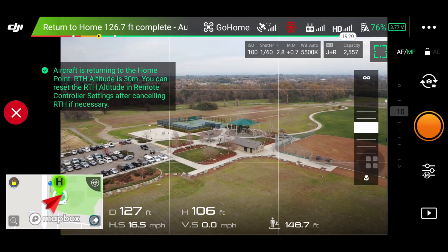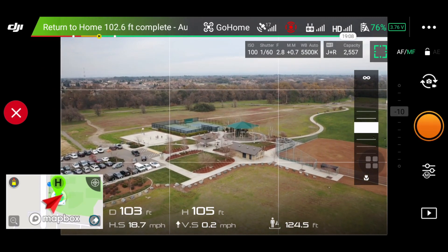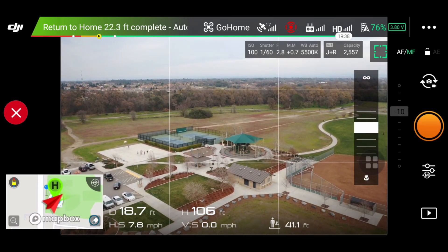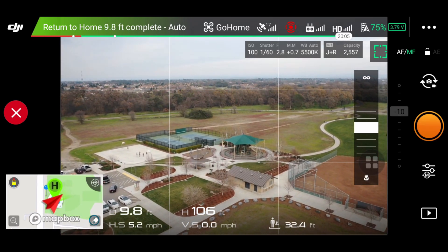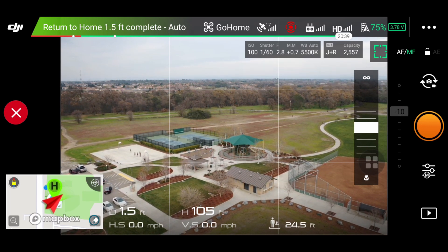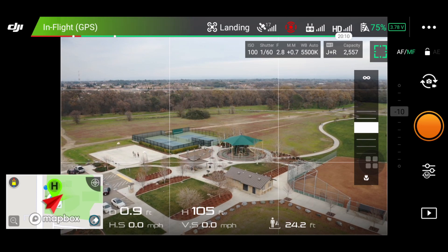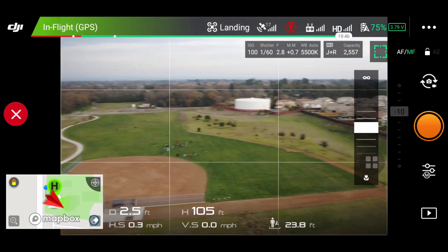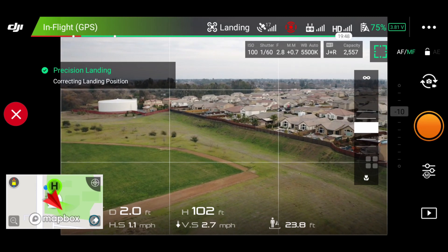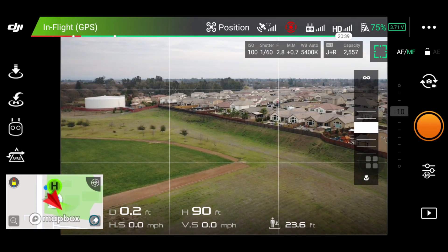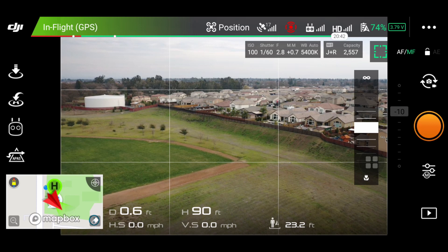The controller starts to beep, letting you know it's returning home. Right when it gets above me, that's when I like to take control. In order to take control and land it yourself, you want to press the X button to the left to stop landing, and then you can control it yourself.